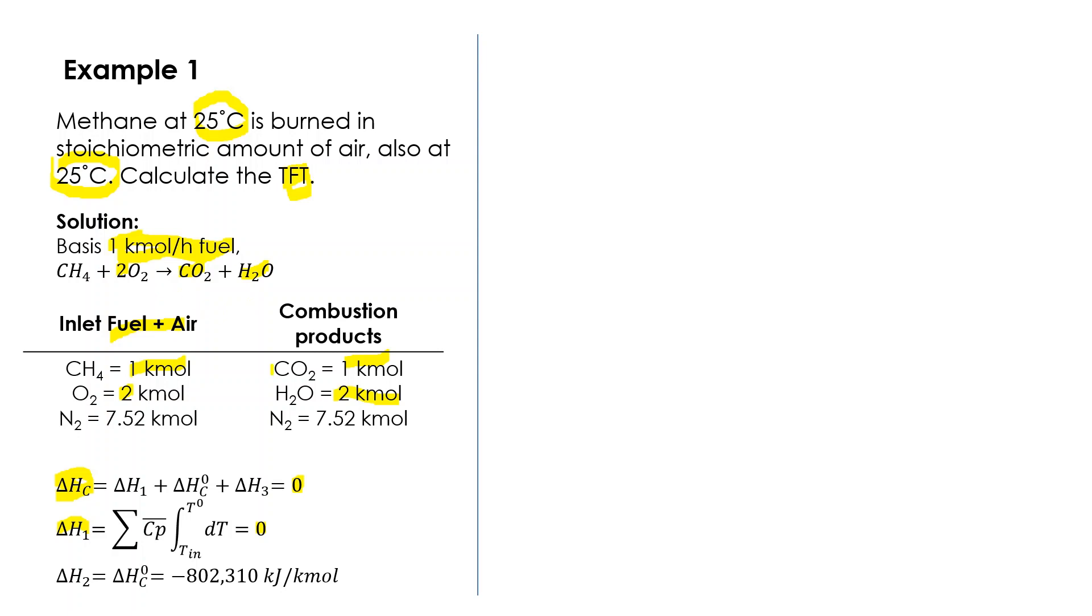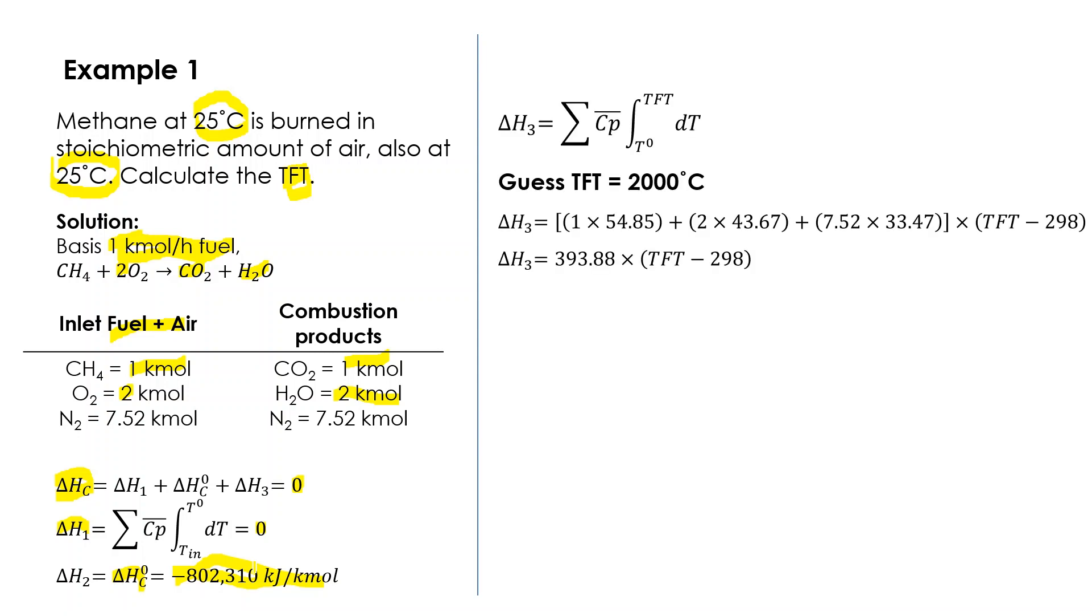Delta H₂, the standard heat of reaction, equals this amount. You can find this value from the table given below, from the table provided in the slide or in any chemical engineering textbook. Then we have delta H₃. For delta H₃, the standard temperature is 25 degrees Celsius, but we don't know the theoretical flame temperature, so we cannot solve it directly. What we do is trial and error by guessing. The best guess will be around 1500 to 2500, something around that. In this example, we guess first at 2000 degrees Celsius.